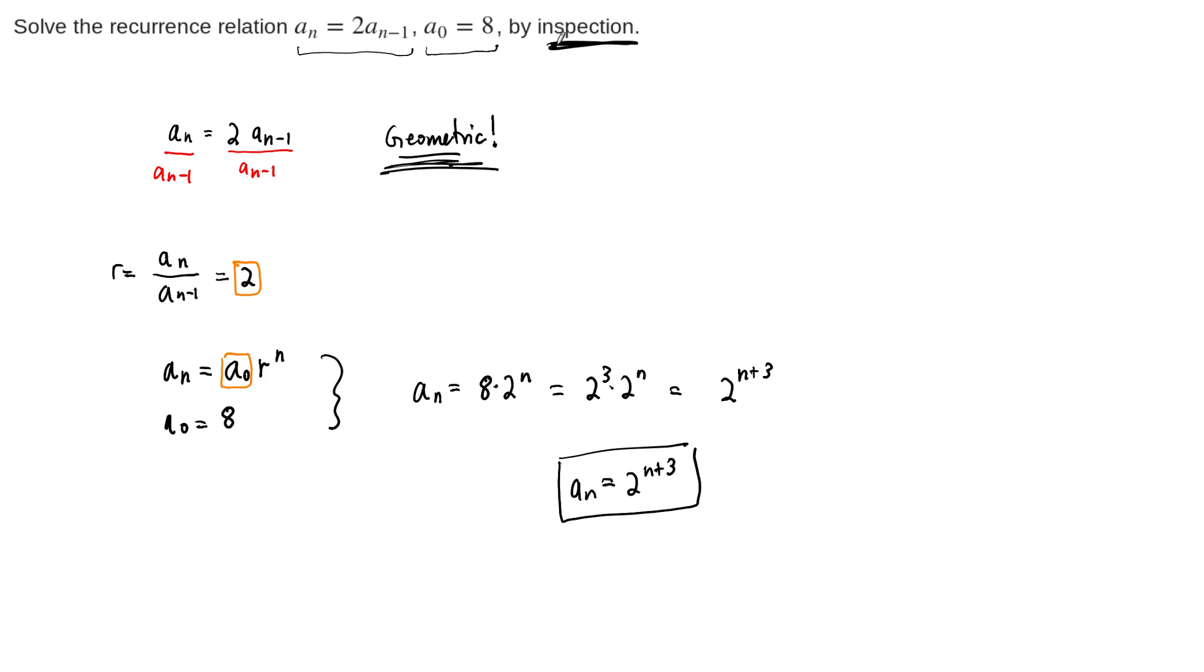That's why it says by inspection. Another method, if you don't notice this relationship just by doing inspection, another method is to just start with the initial condition, a naught equals 8, and then just start plugging into the formula.